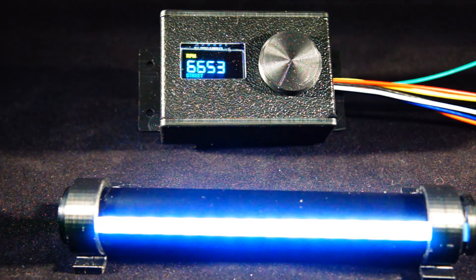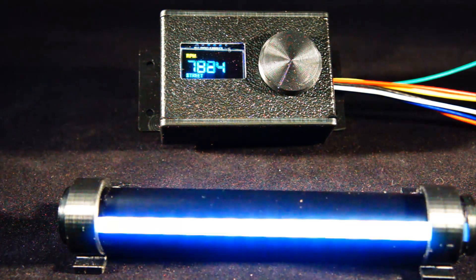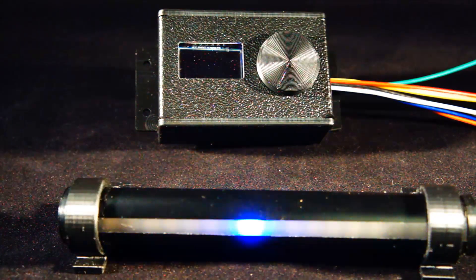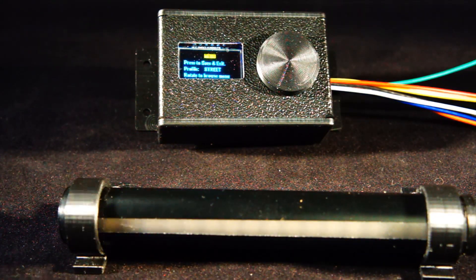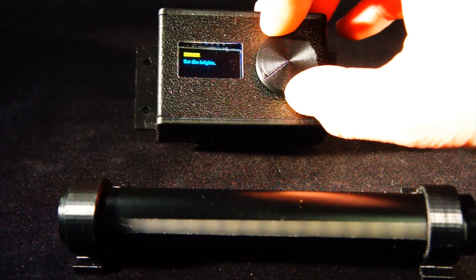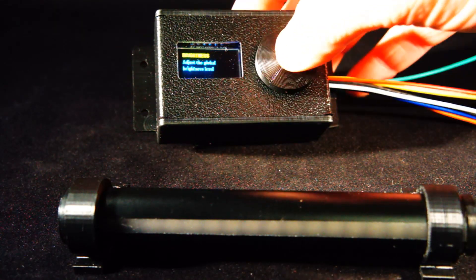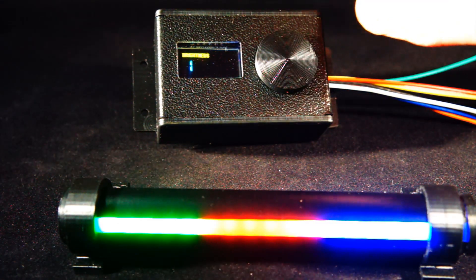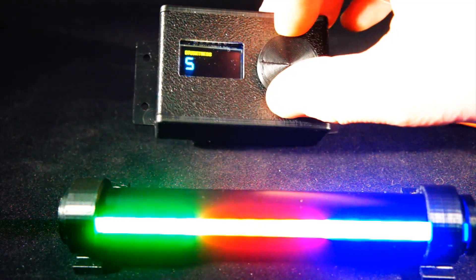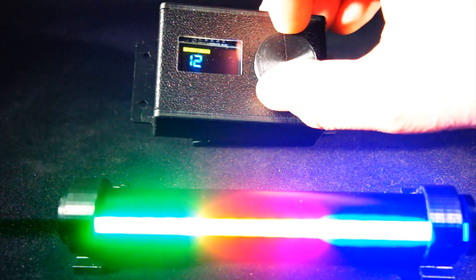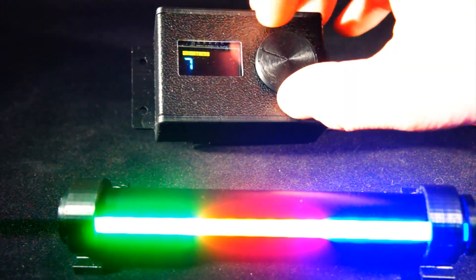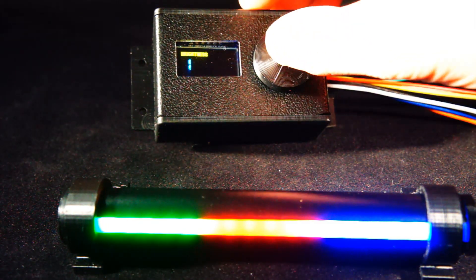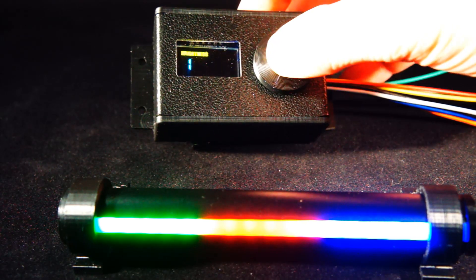To enter the menu system, simply press down on the knob. Rotating the knob moves you between the different menu options. To make a change to one of the menu options, simply press down on the knob. Then rotate the knob to make the adjustment. When you're happy with that selection, simply press down the knob to save your setting.